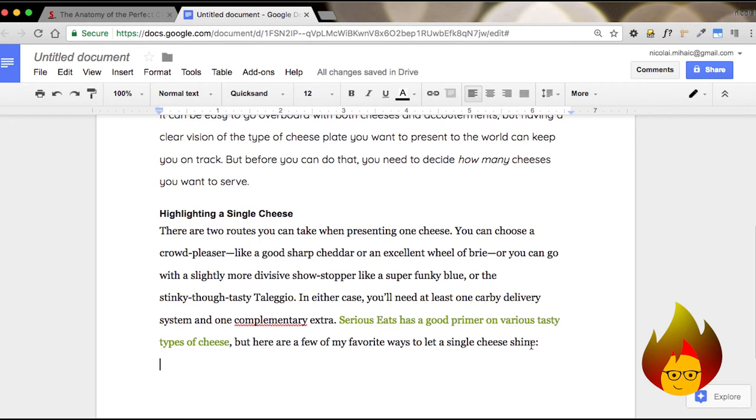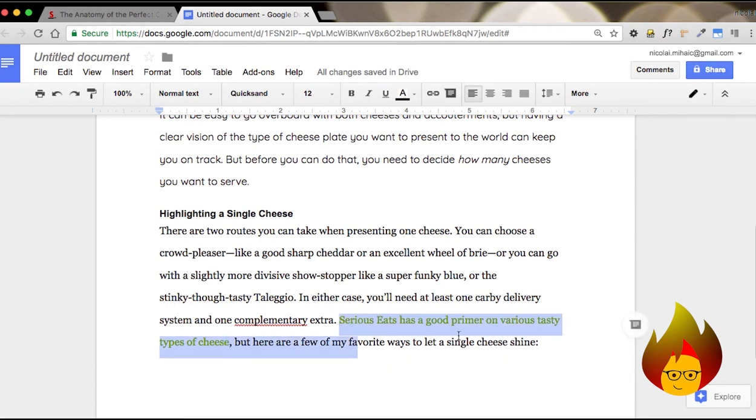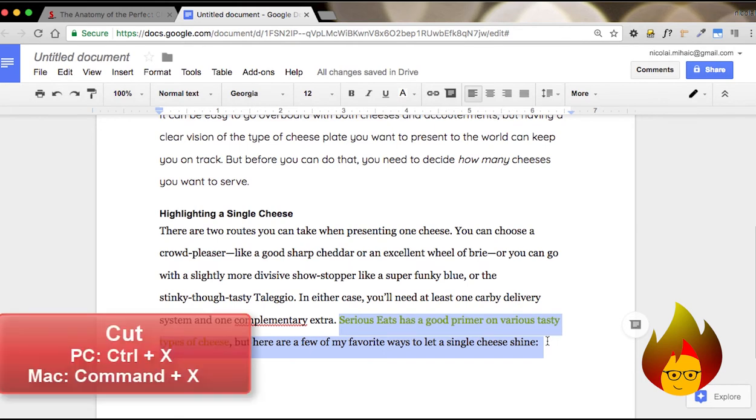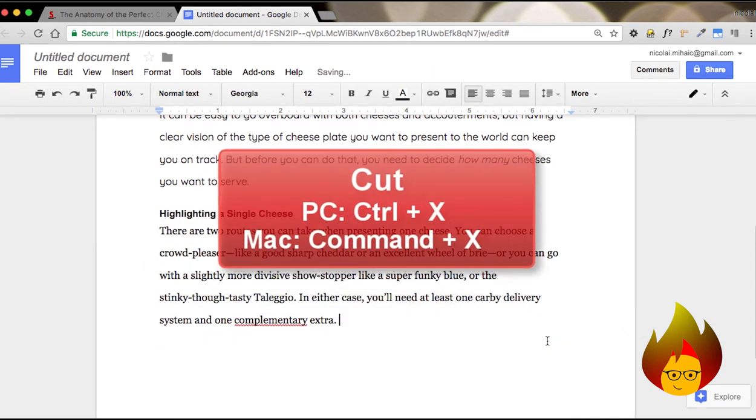If you want to cut out a part, for example, I really don't want this last paragraph, I can either delete it or cut it with Command X, and save it for later.